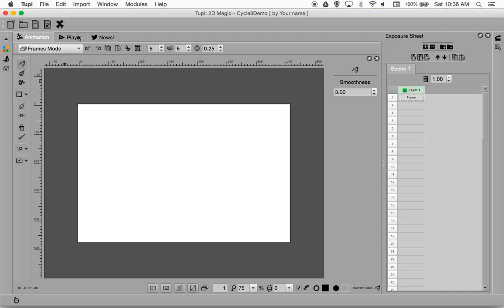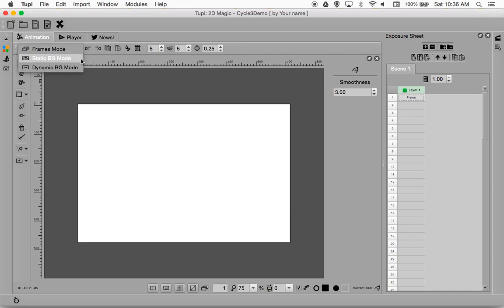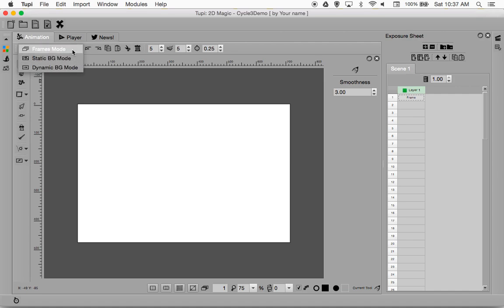There are two basic modes we are going to deal with. If you click up here where it says frames mode, you'll see frames mode, static background mode, and dynamic background mode. Right now we're going to be dealing with only these two: frames mode and static background mode.